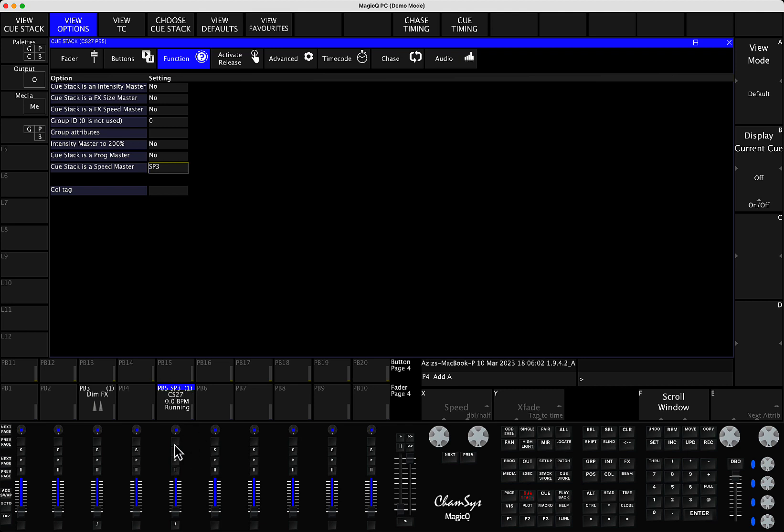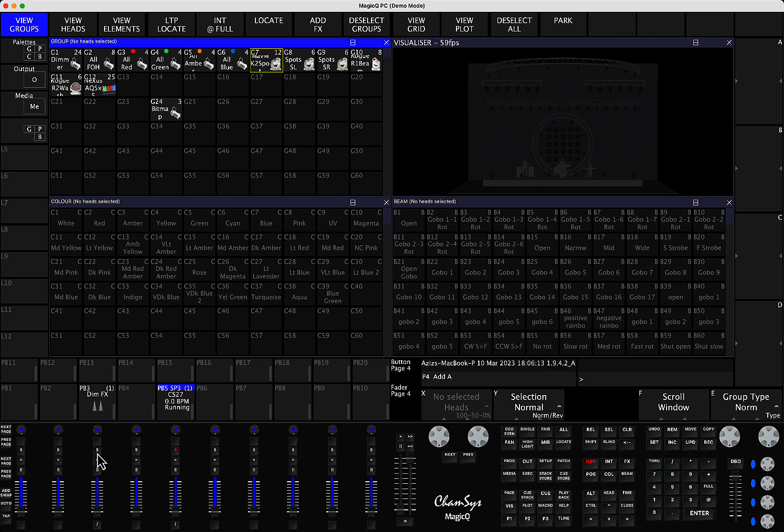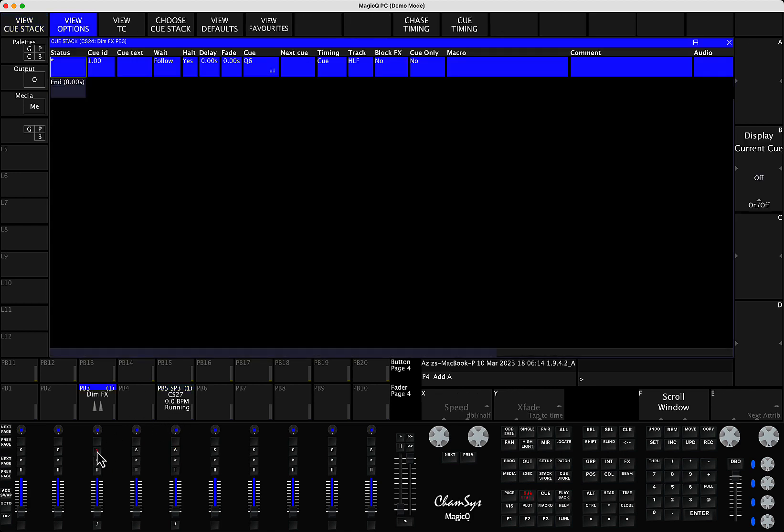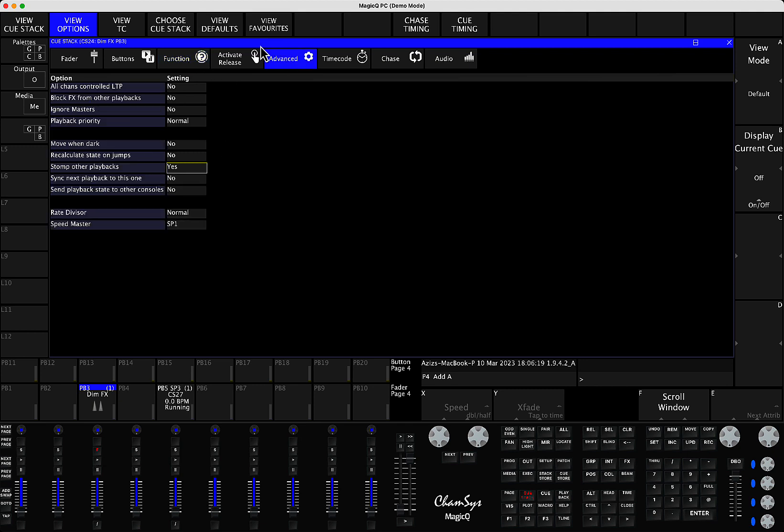then what I need to do is if I already created the playback and I haven't assigned it to any specific Speedmasters yet, you have to triple click your playback, go to the function, go to the advanced and in advanced you have an option here that says Speedmaster.